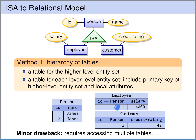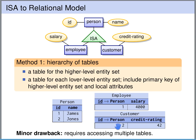So the idea is that if we have an employee, we can look up the salary of this employee in the employee table. And if we want to know the name of this employee, we can use the foreign key to look this person up in the person table and see that the name of this employee is James. So every employee will be in the employee table but also in the higher-level entity set table person. Likewise for the customer — here we have customer 2. If we want to know the credit rating, we look in the customer table. If we want to know the name of this customer, we follow the foreign key reference and see that the name of the customer is Jones. So every customer will be in the customer table as well as in the person table.